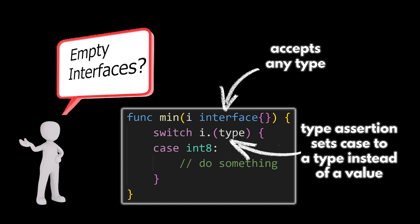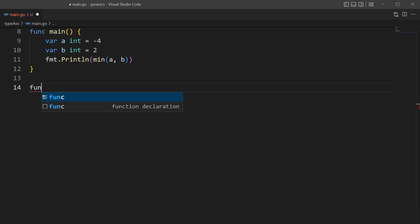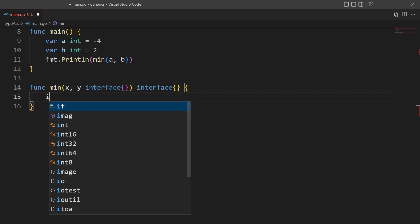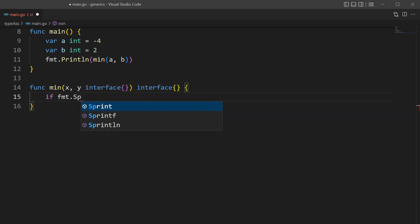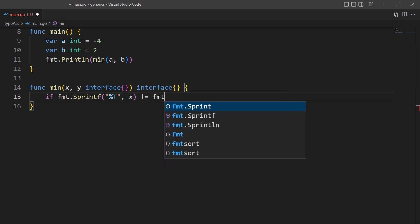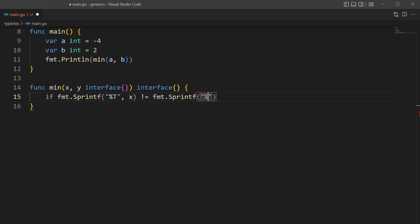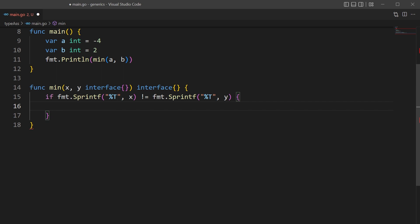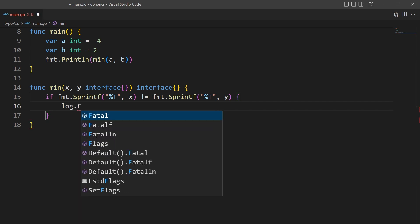Well, we could create just one function if we use empty interfaces for our parameters. Yes, we can narrow this down to just one function, as long as we set the data type of our parameters to empty interfaces. Now, we're still going to need to make sure that both of our arguments coming in are of the same data type, which we can use the sprintf function to do that.